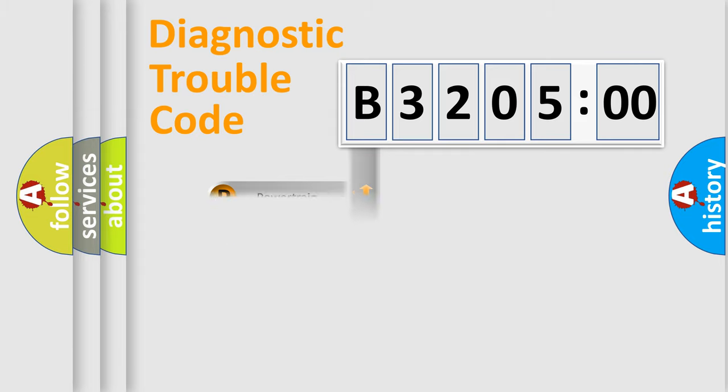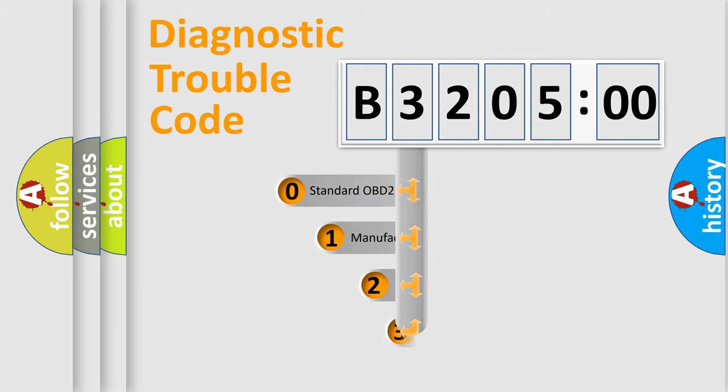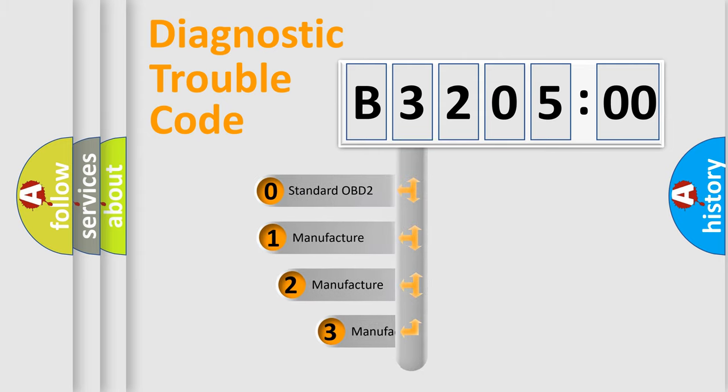Powertrain, Body, Chassis, Network. This distribution is defined in the first character code.